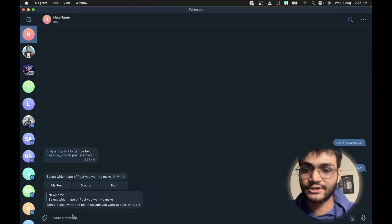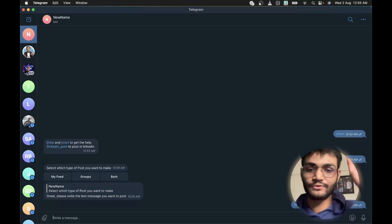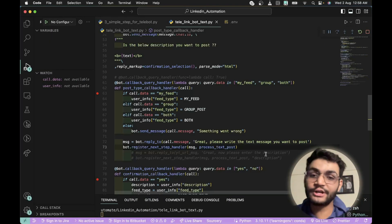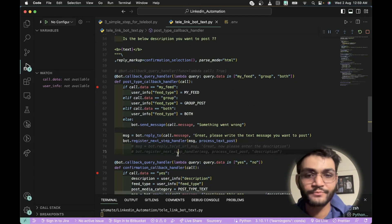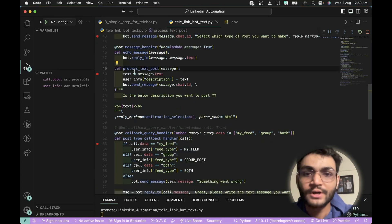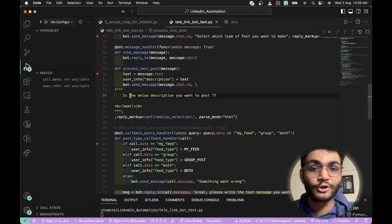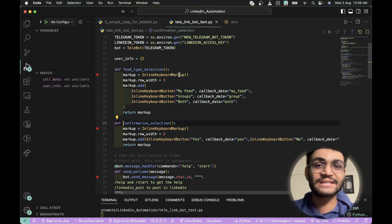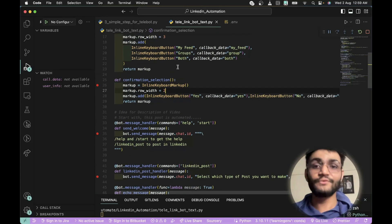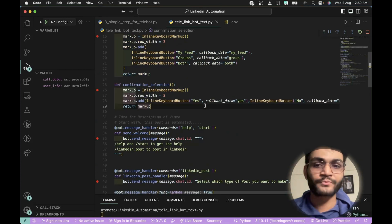The bot sends the message 'Please write the message you want to post.' I type 'This is the automated post' and press Enter. The message arrives, the bot acknowledges it, stores the message text, then dispatches a task to a function that sends a confirmation prompt: 'Is the below description what you want to post?' We then have another InlineKeyboardMarkup with two buttons — Yes and No — handled by yet another callback query handler.